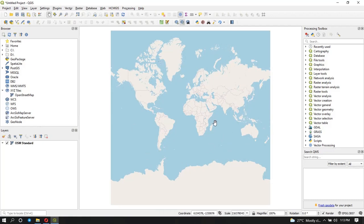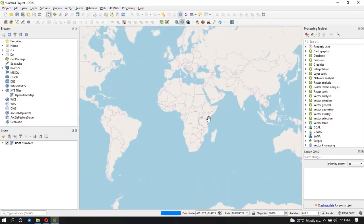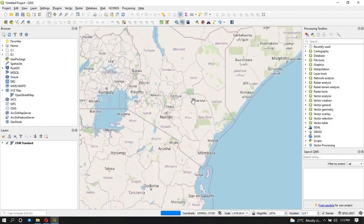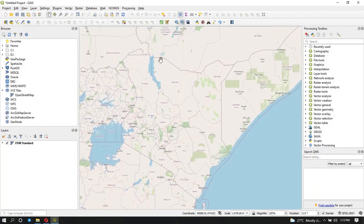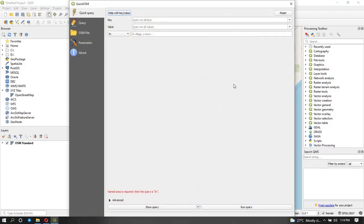Click on OSM Standard and you can see we now have a base map for the whole world. We want to zoom in, so I'm going to work with the area around Kenya. Now I want to show you how to download data — assuming I want to do analysis based on buildings, I would want to download building data from OSM. I'll click on the icon that looks like a search tool, and this menu will pop up.